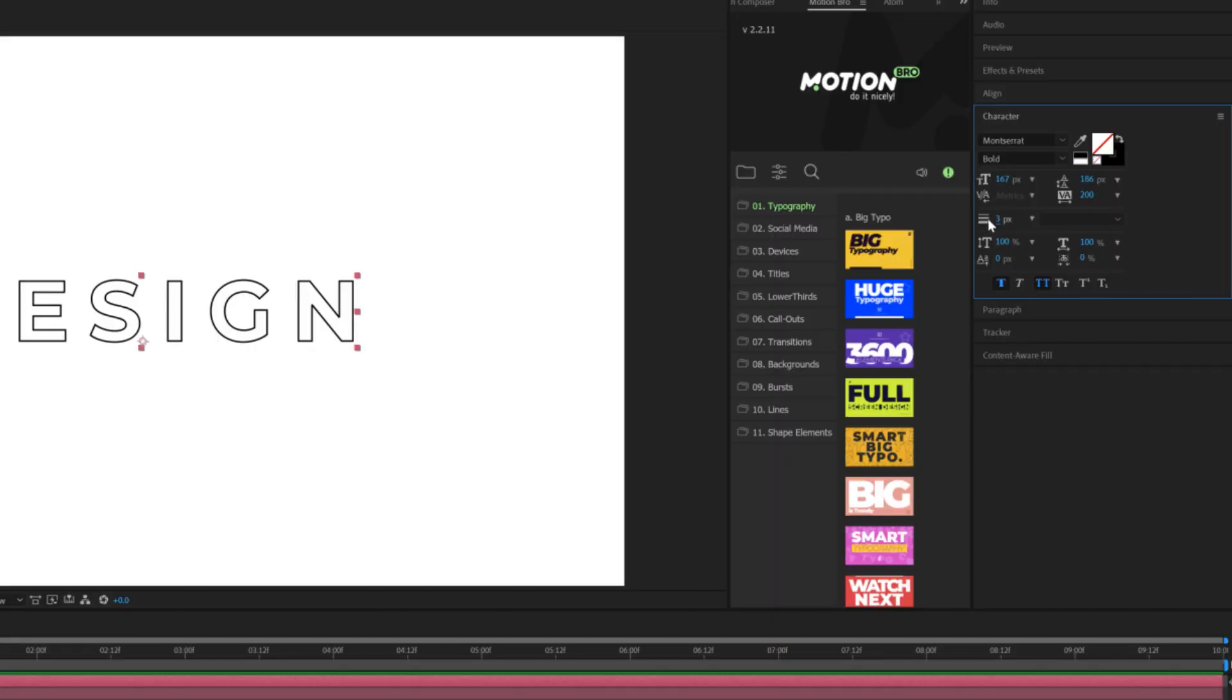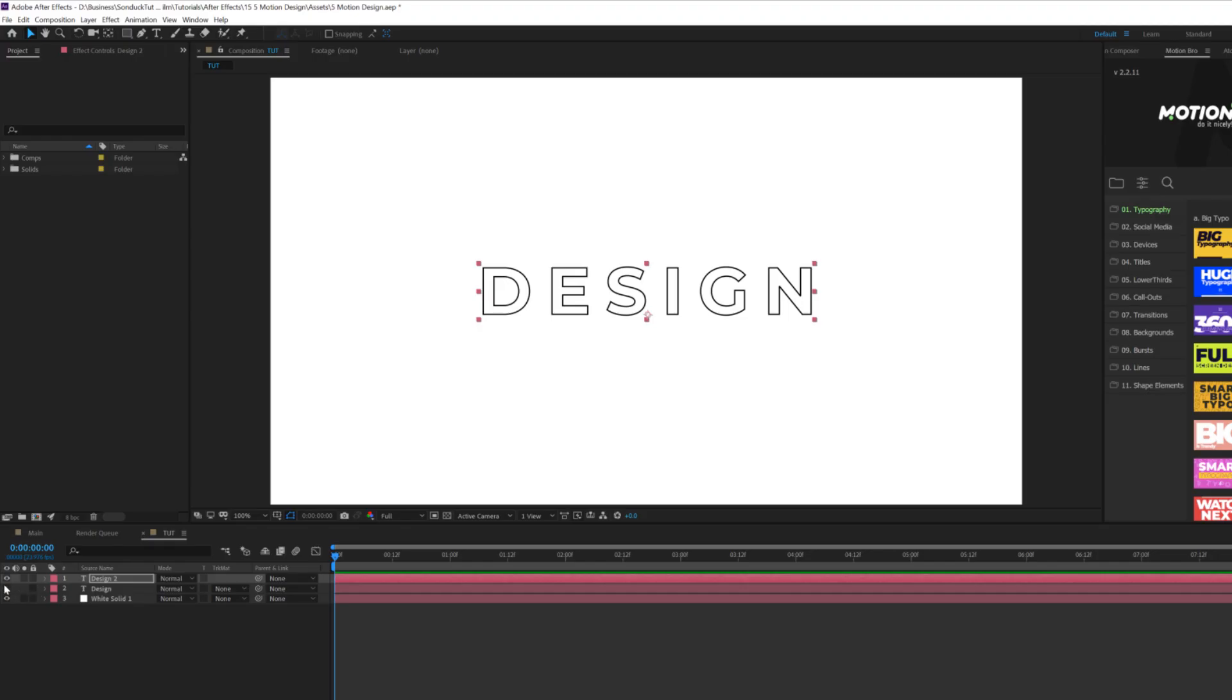If you want just a stroke width, there's a value right here. Mine's just set to three. Okay, so it's very easy.